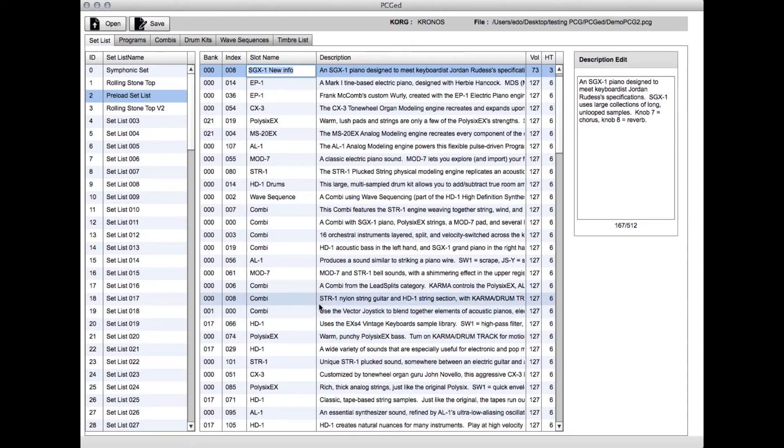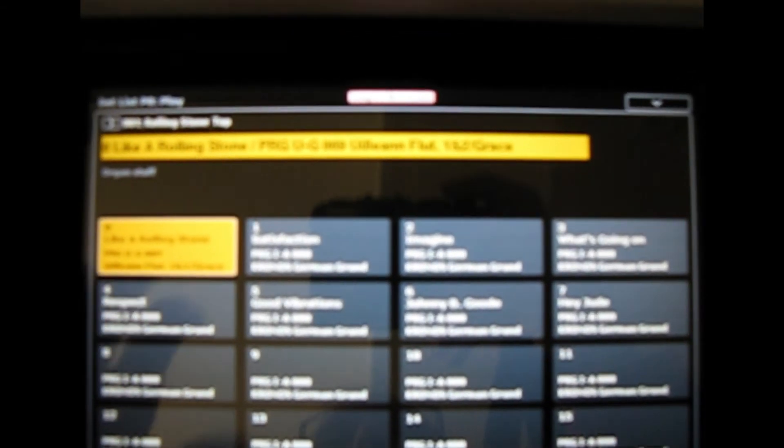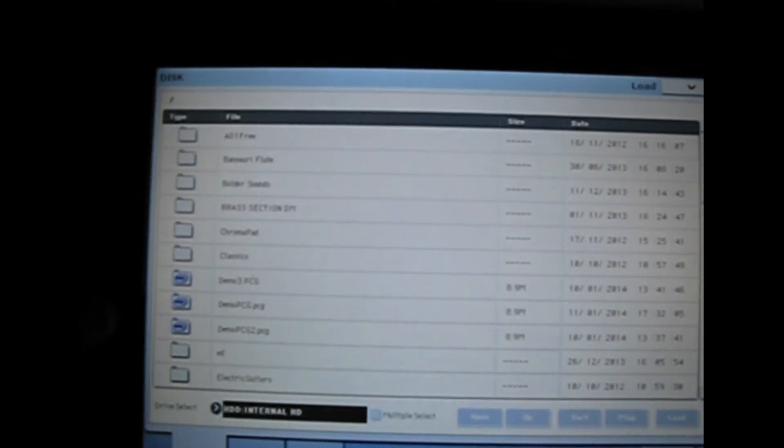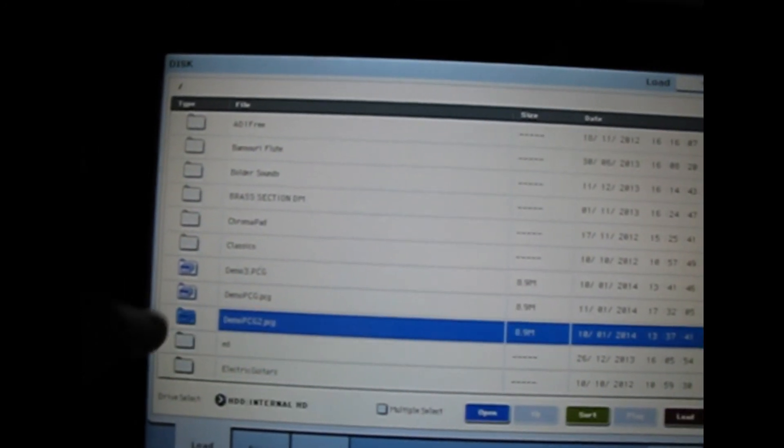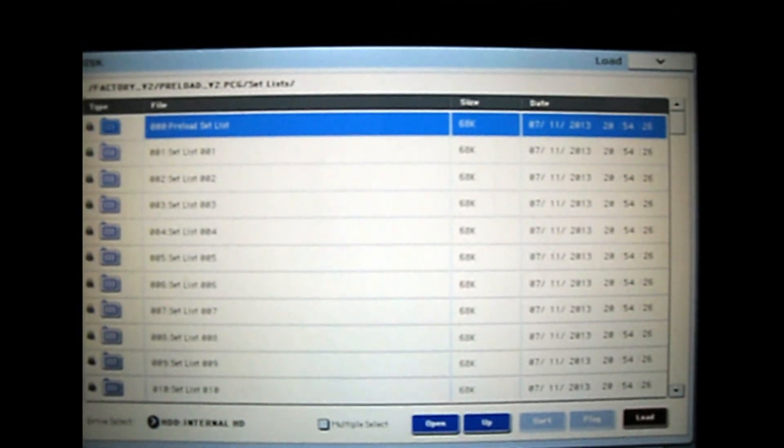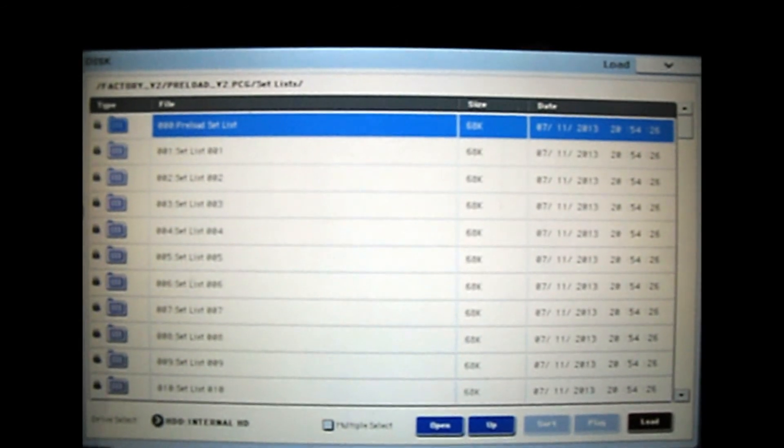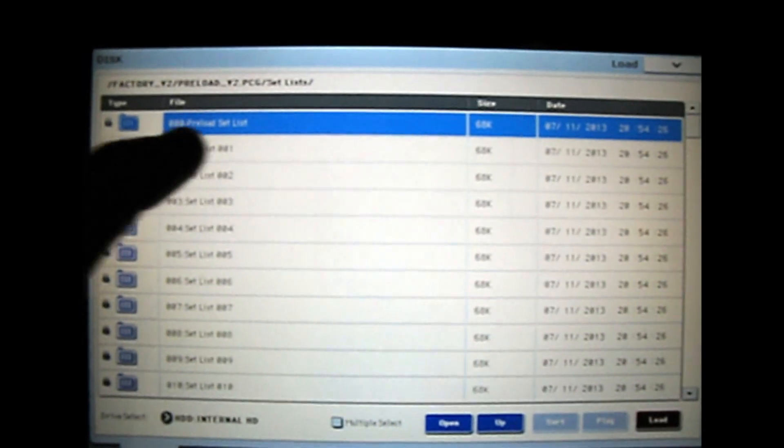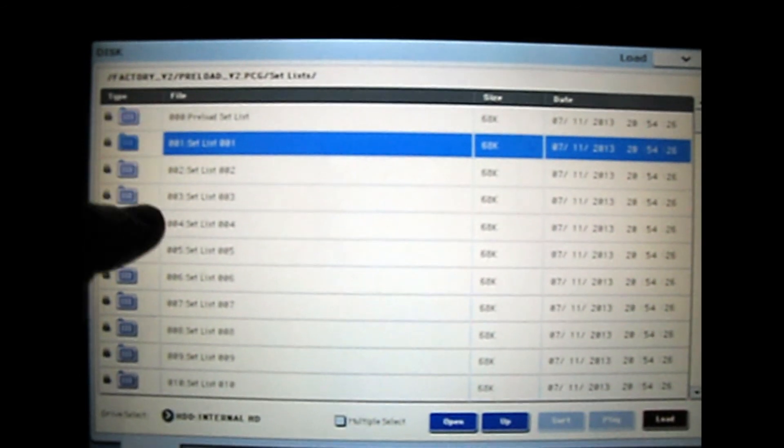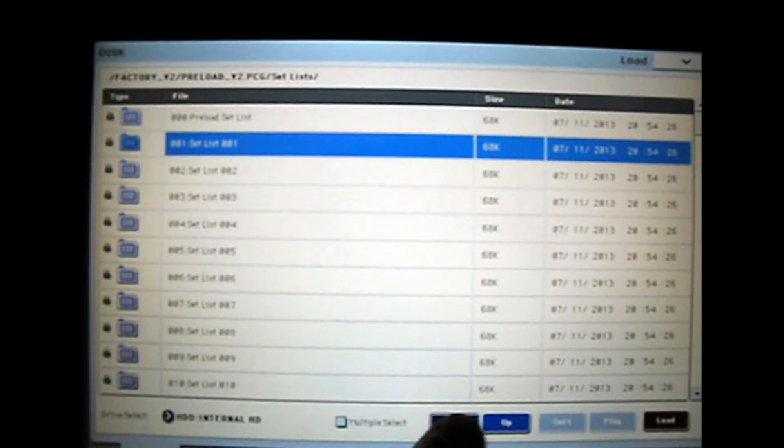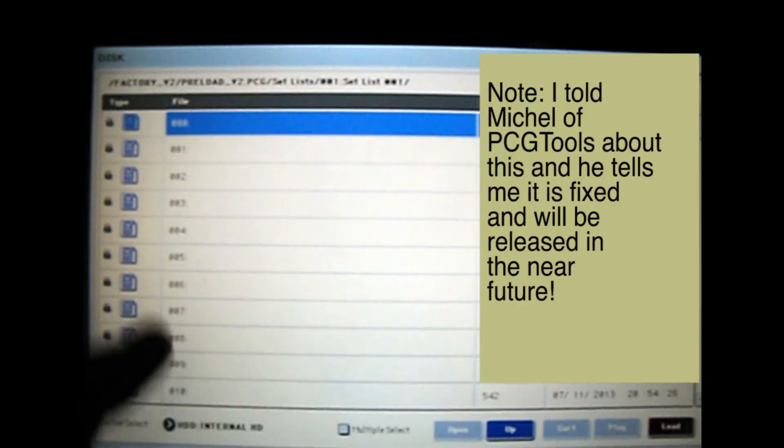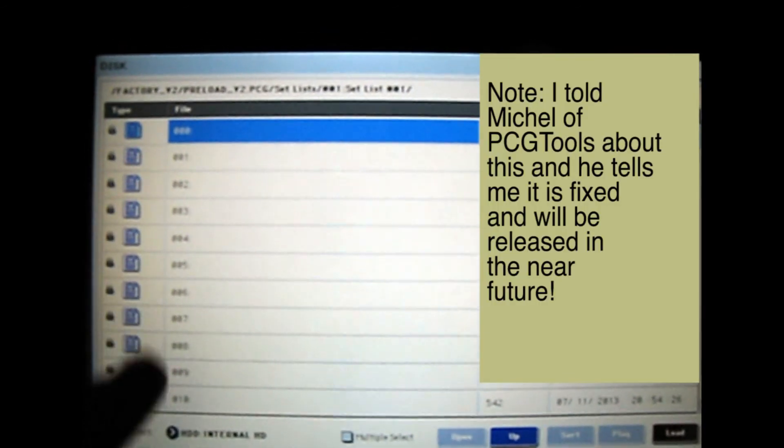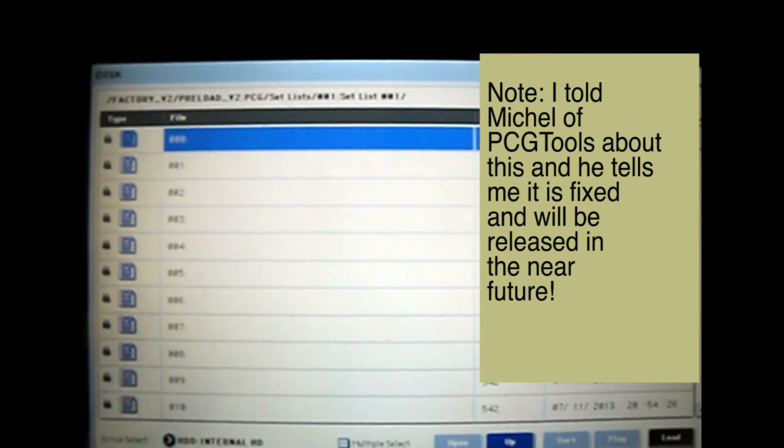One thing I wanted to point out: there are several great PCG editors out there, but I had some problems with them. Obviously, none of them run on the Mac, which is my platform. But another issue is that they don't seem to write the information required for the operating system on the Kronos. If you look at this setlist—I created this with a different PCG editor—when you look at it in disk mode, once you get into the setlist, you don't get the setlist names and you also don't get the slot names.